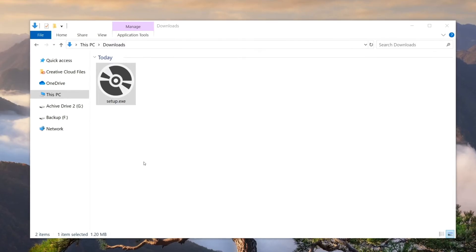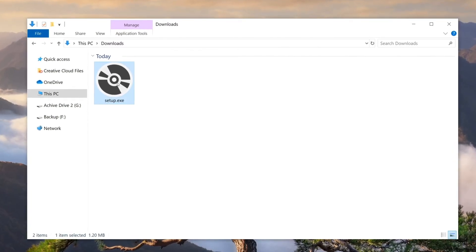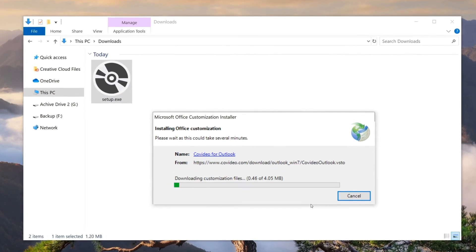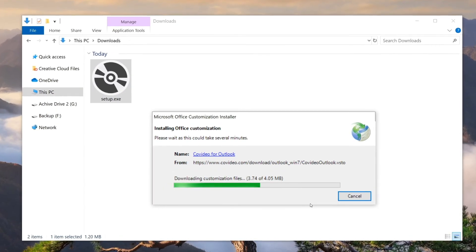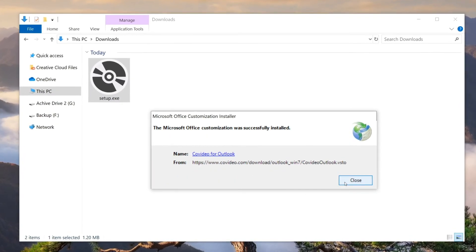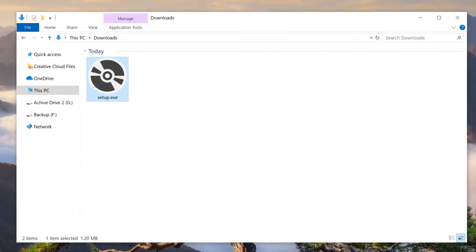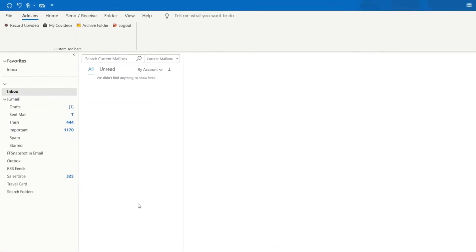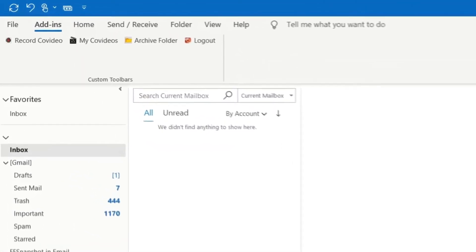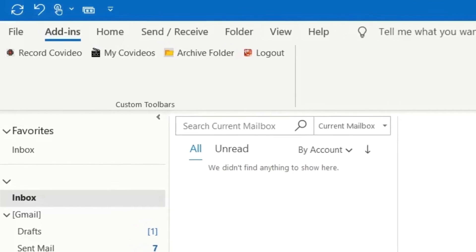Once this is done, click on it to open the application. This will take you through a short install process. Once completed, close the prompt and open Outlook. You can find CoVideo under your add-ins tab.